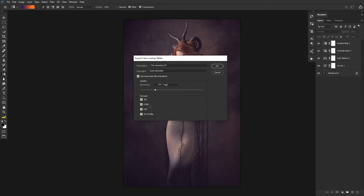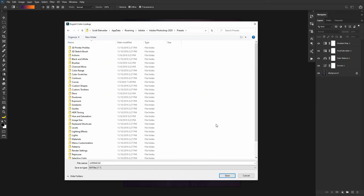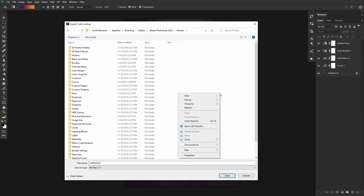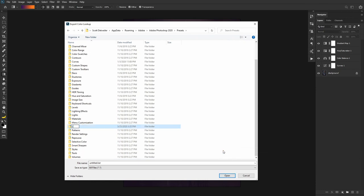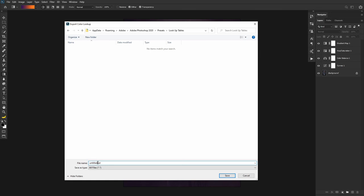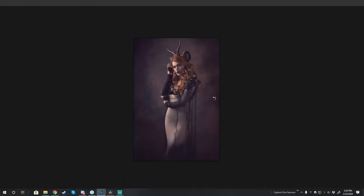Notice down here it gives many different formats. Cube is probably the most common format, but different applications prefer different formats. The old ICC profile format is also available here — if you're a Capture One user, that's the one you'll want. Why not just check them all? You should then put it with your other Adobe presets — that's stored in AppData > Roaming > Adobe on a PC. Create a new folder and call it 'Lookup Tables,' then name your file something like 'The Amazing LUT.'